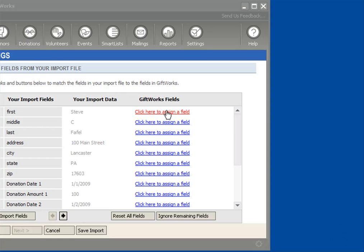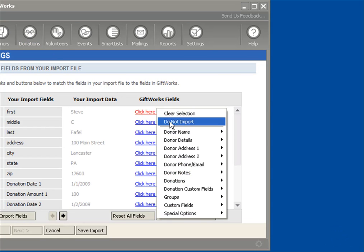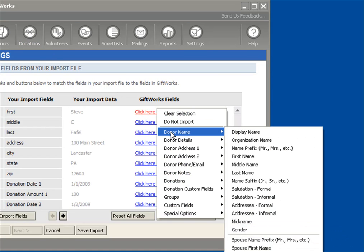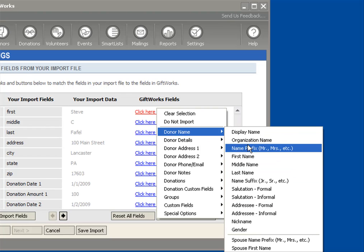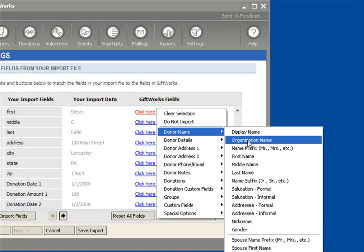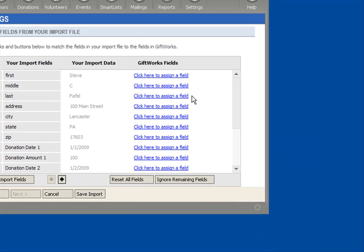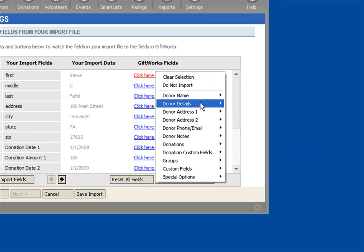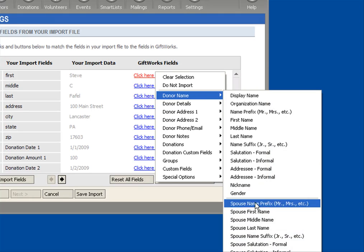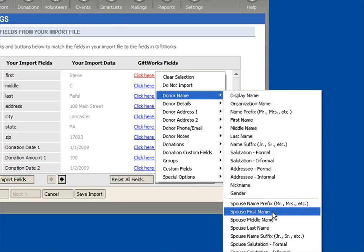And so if I click on each of these links, you're going to see a category and then under the category, so under Donor Name, you're going to see a list of fields that pertain to the donor name: the donor's direct name, their first, middle, last, suffixes, prefixes, salutation and addresses, etc. And then also at the bottom, the spouse information as well.